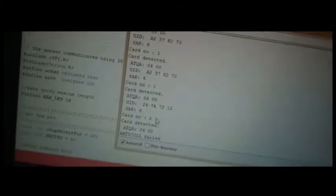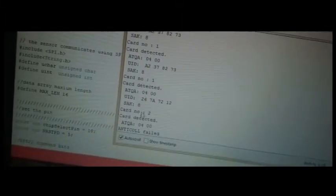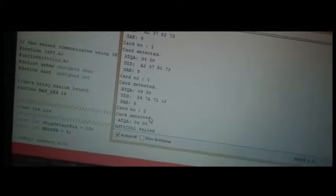You can see that the value has changed to card number 2. So you can find the code on the website, and thank you.